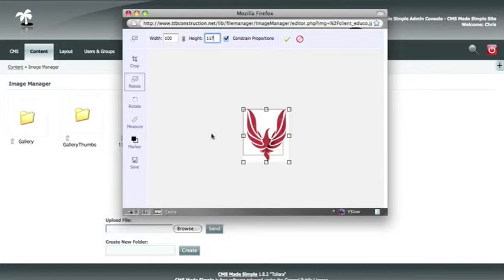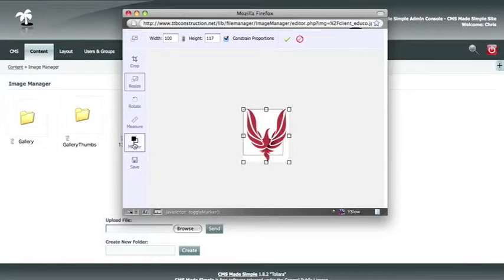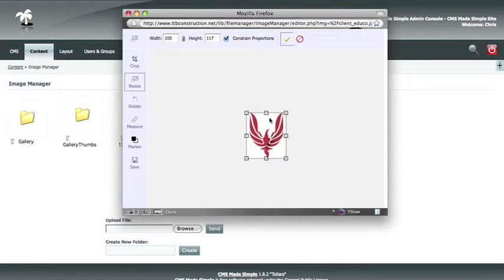If you have a darker image and you can't see the black outline of the marker, you can toggle its color to white so that you can see it. Now that we like the size of our image, we are going to hit the check mark and it will resize it for us. If we are finished, we can save now.